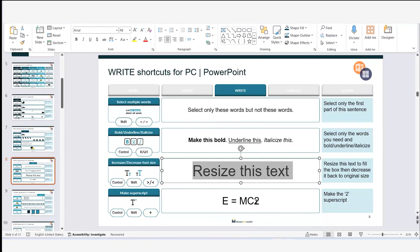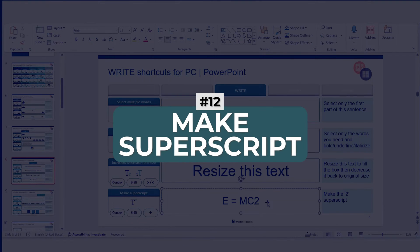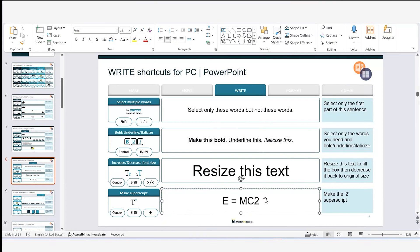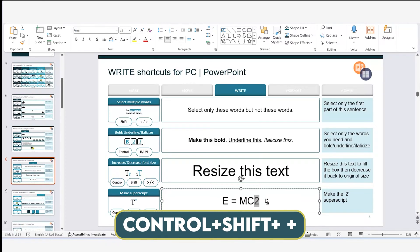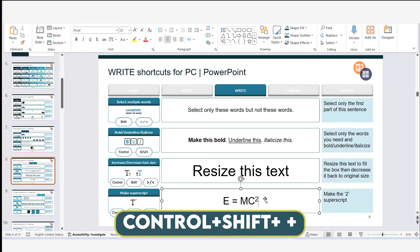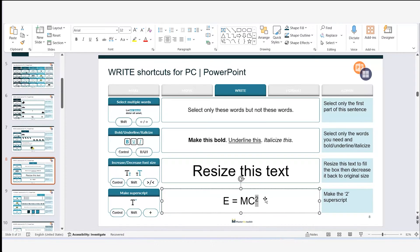Lastly for 'write' shortcuts: making superscript, really helpful for footnotes. For example, in E=mc², I select the 2, hold Ctrl+Shift, and hit the plus sign — the 2 becomes superscript. To reverse it, I hit Ctrl+Shift and plus again, and it returns to normal.